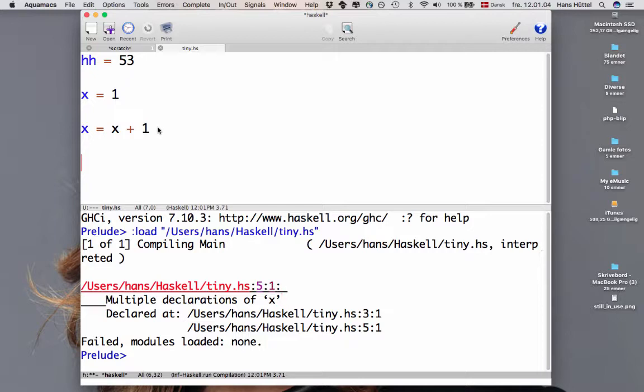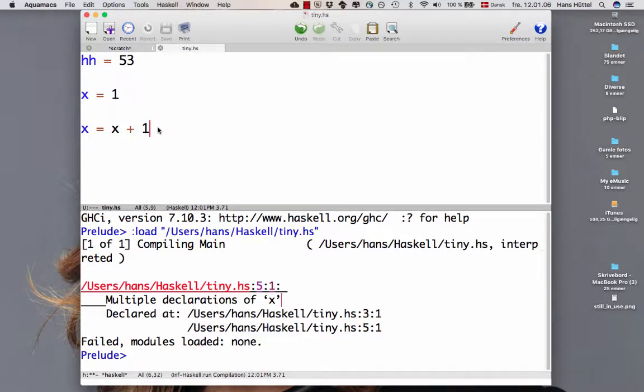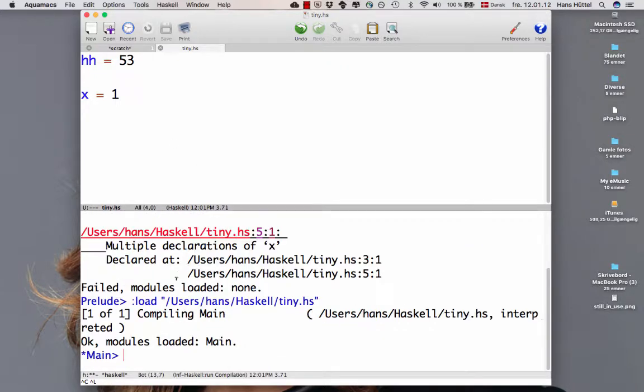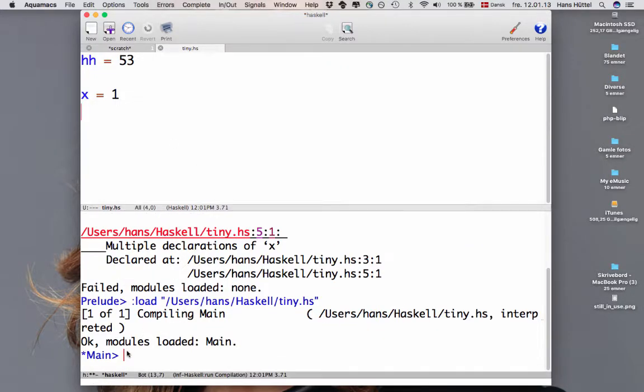So these are not assignments. This will not work. So let's delete this again. Haskell didn't like it. Let's save. Let's reload. Everything is fine and dandy now.